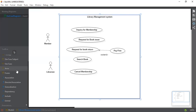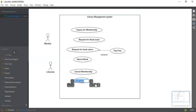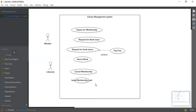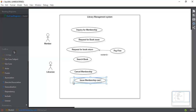The second use case that we can add is Issue Membership Card. The librarian can issue a membership card to the member. If the member has a membership card, then only he or she can take the books and read them. So this is a very important use case.